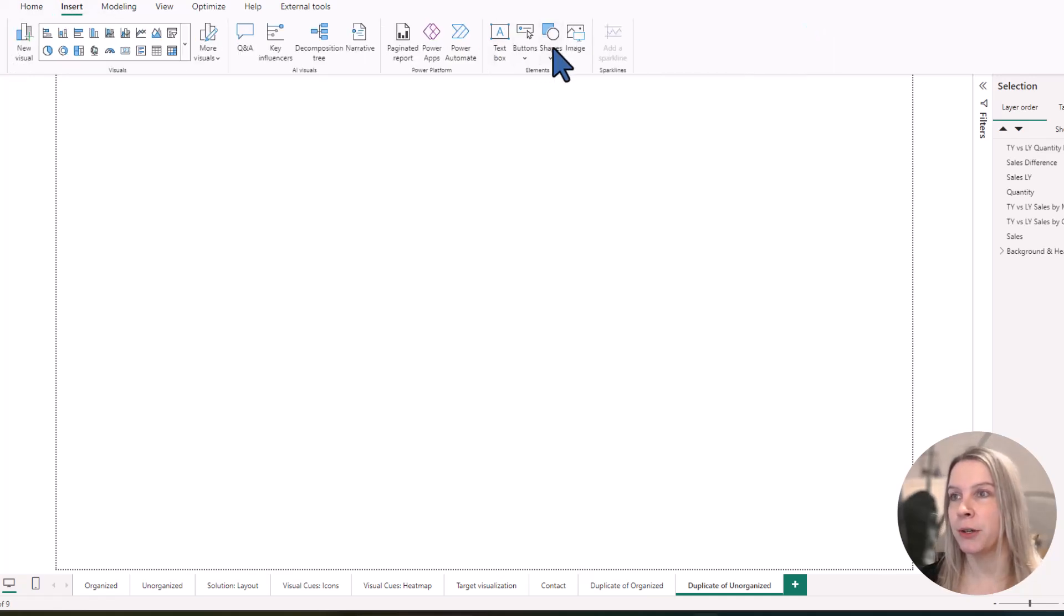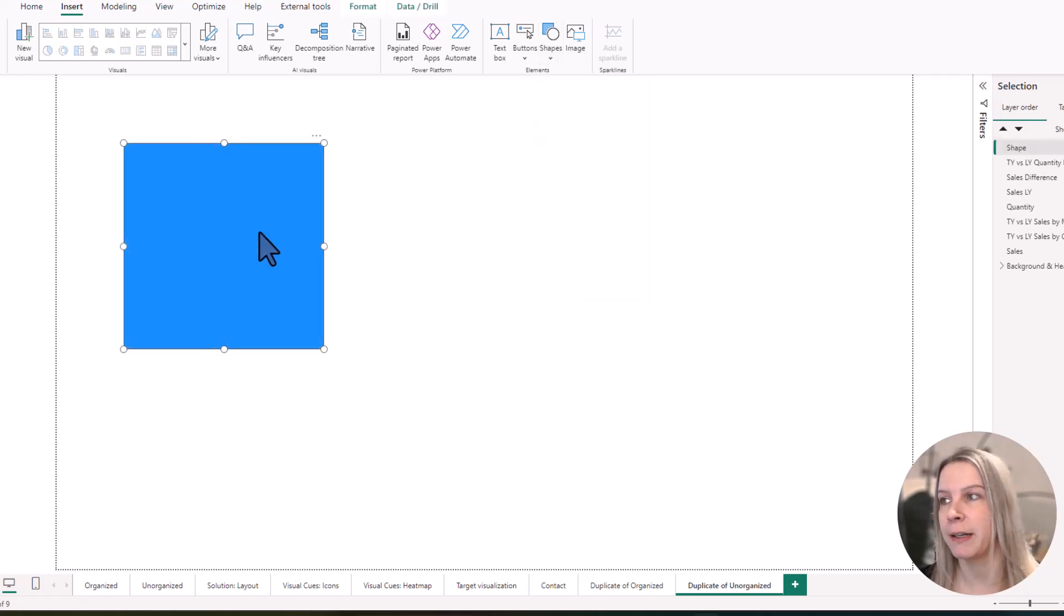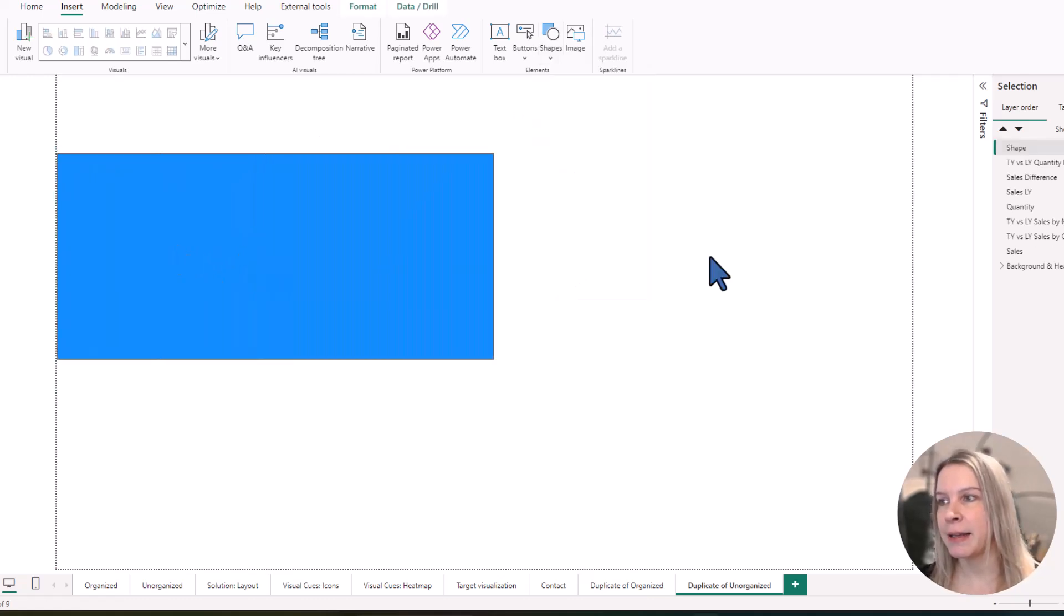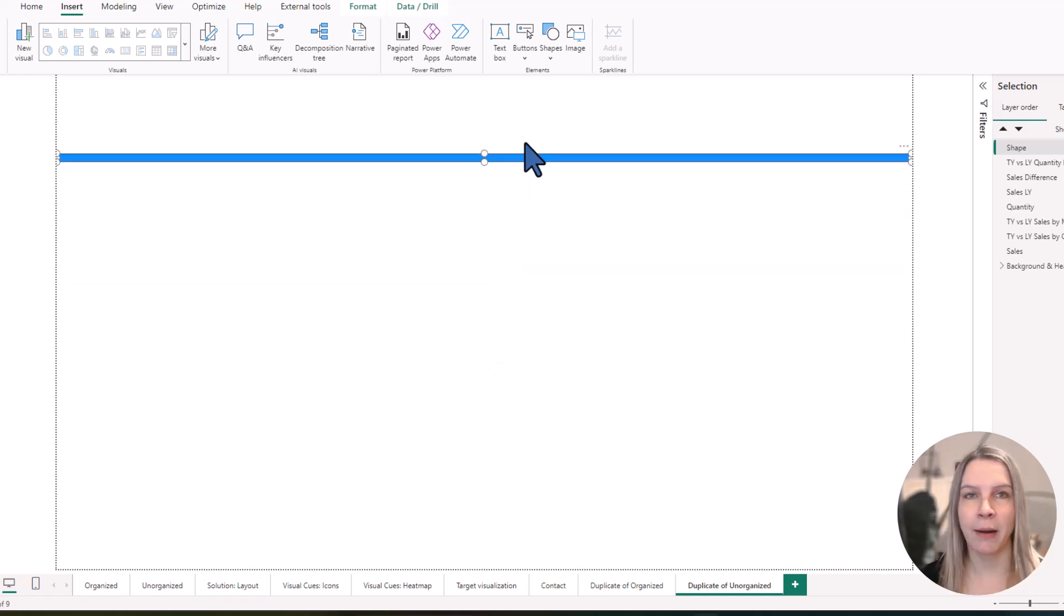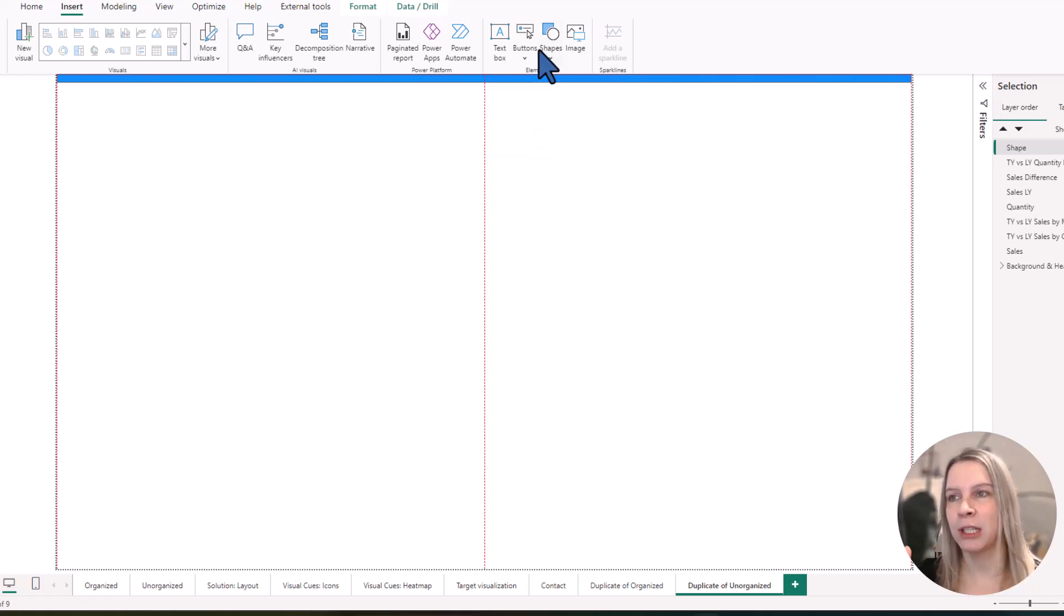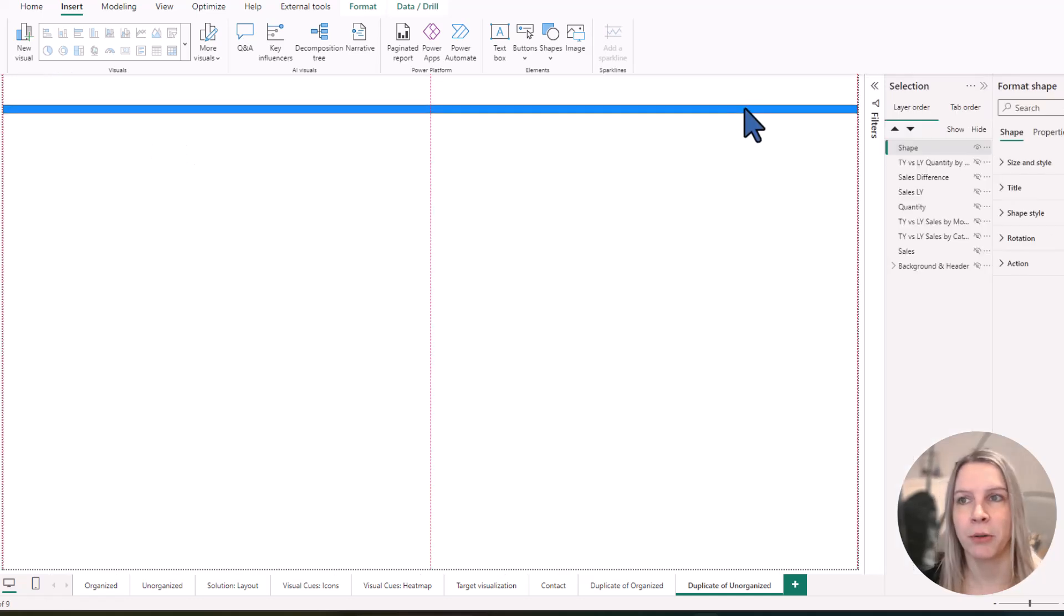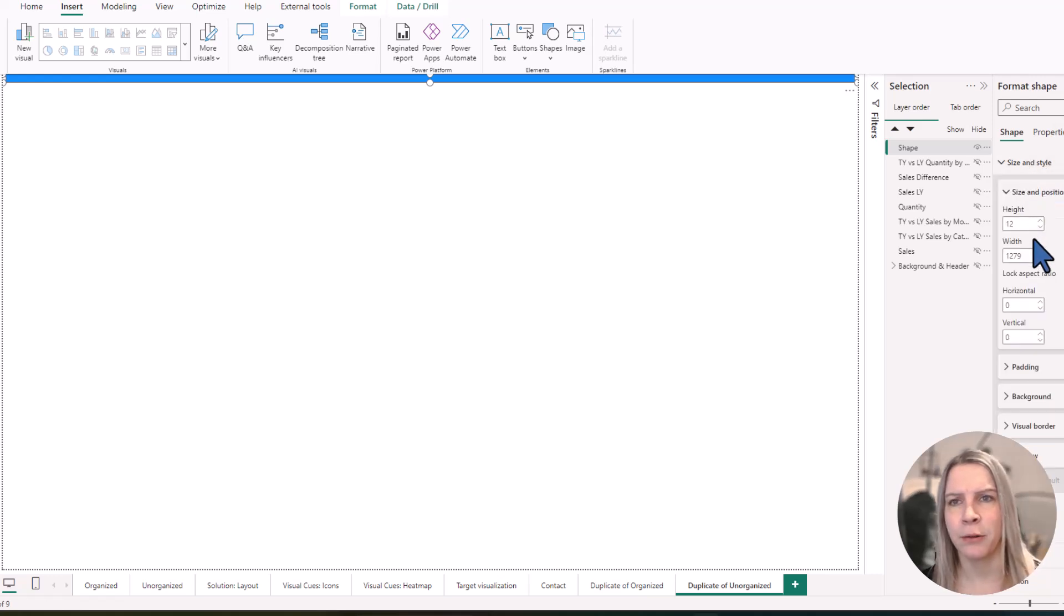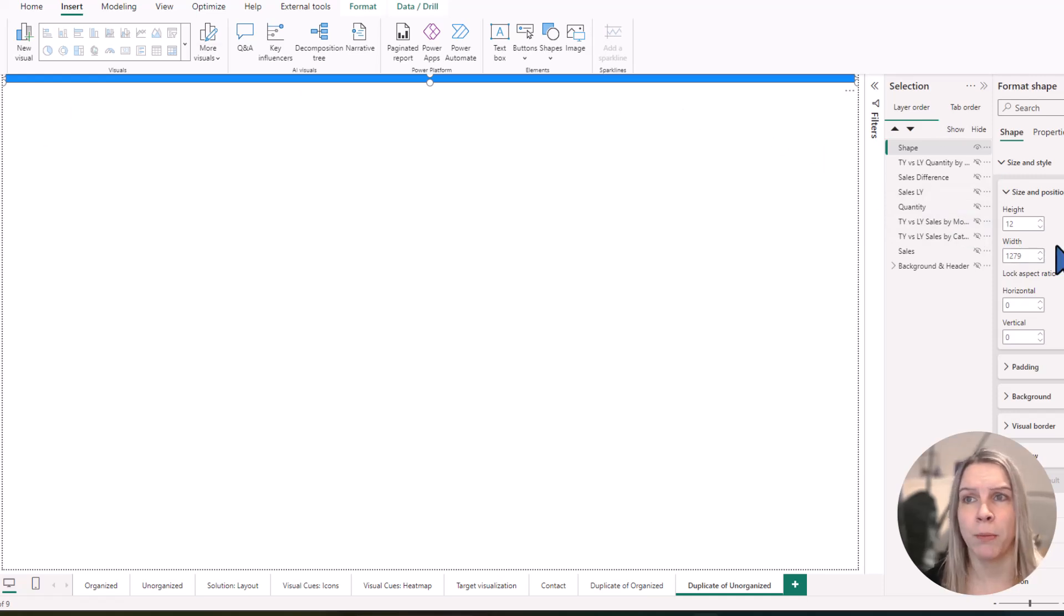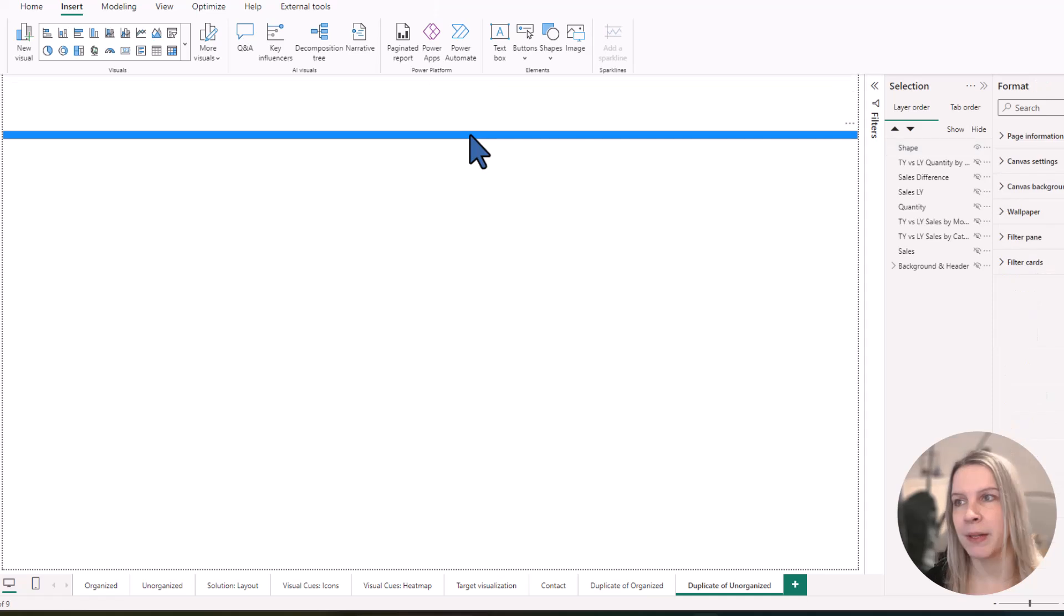So I'm going to insert shapes and I choose the rectangle. And now I start with my grid top line and I want this outline. I don't want my report to be from side to side and top to bottom. I want some space in there. So I'm creating kind of a line shape.